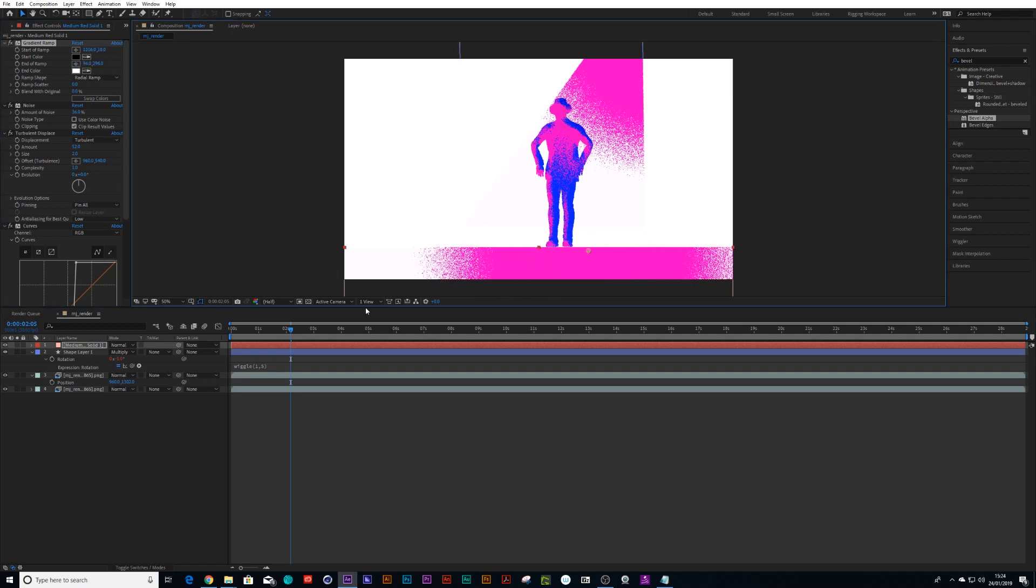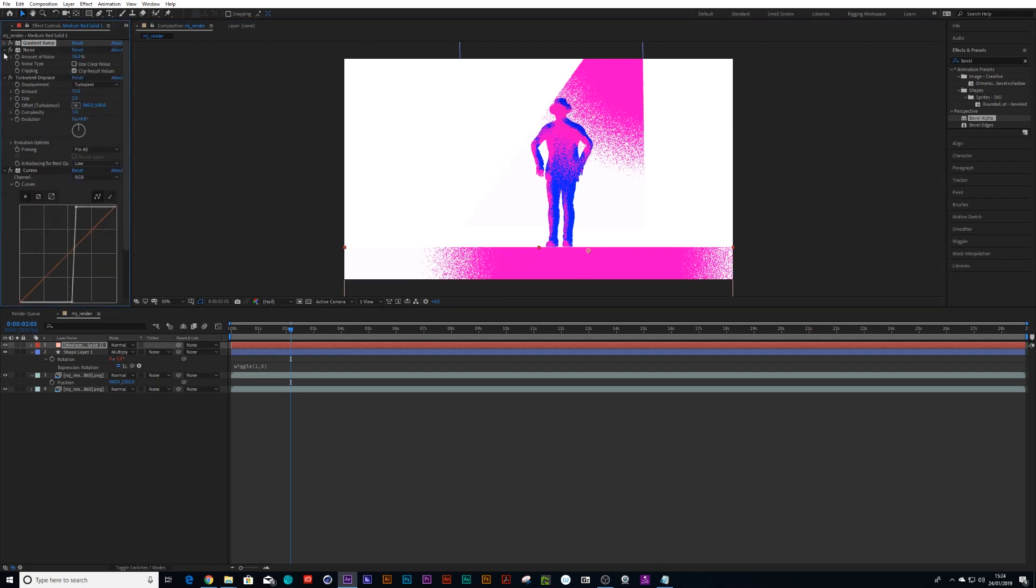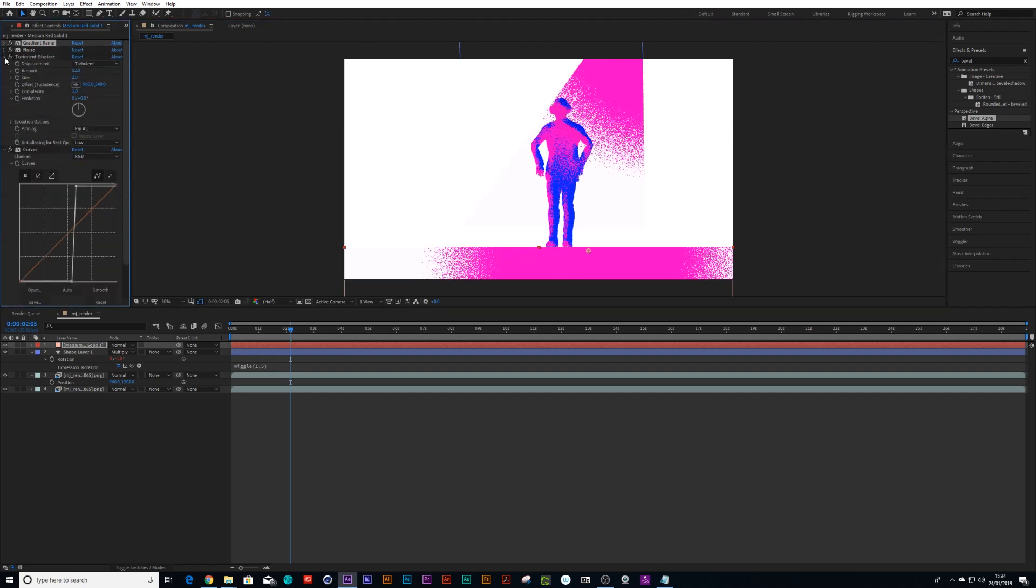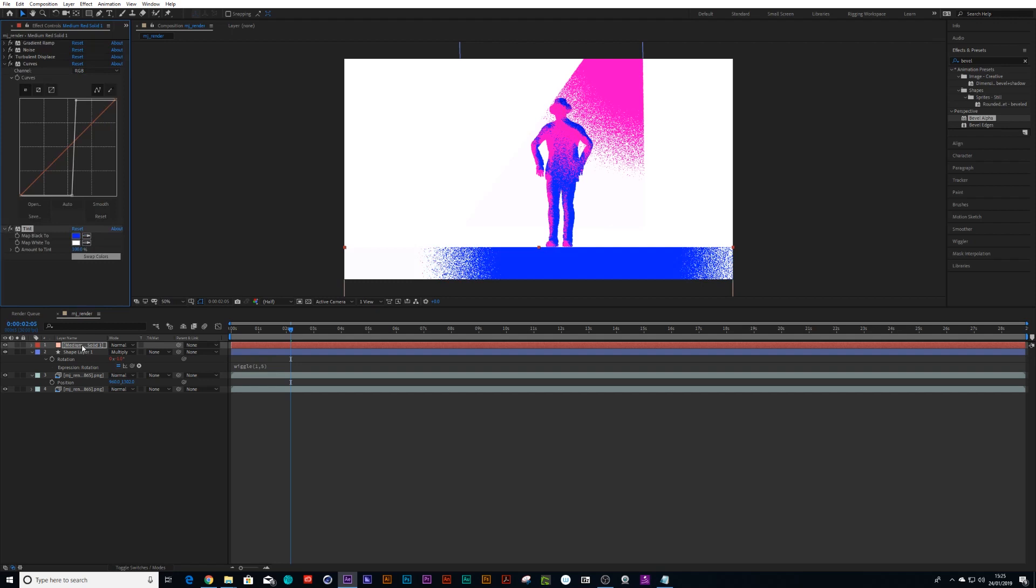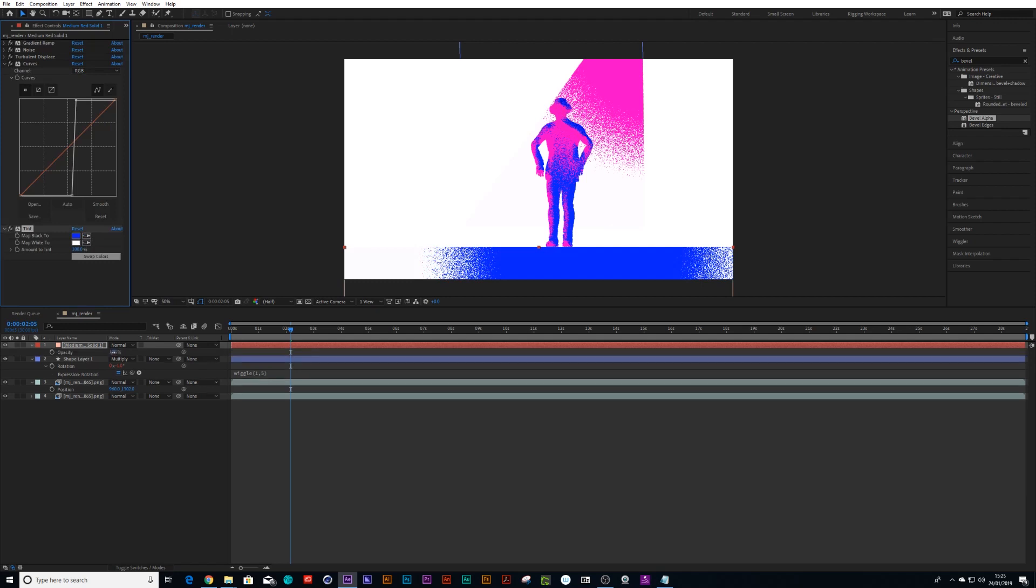And let's just change our floor's gradient ramp to a different color. We had our tint there, so we could maybe use the blue in that tint.